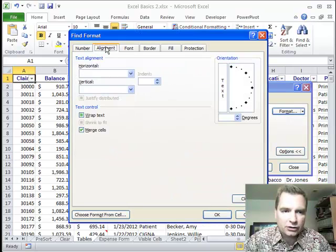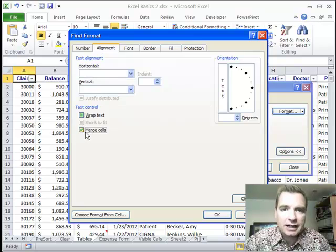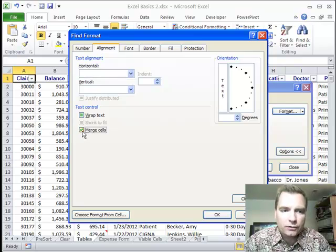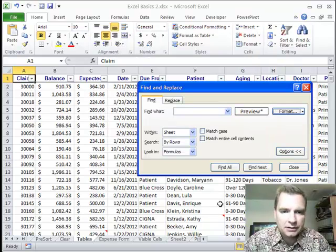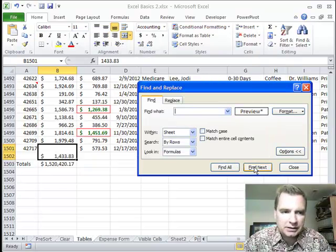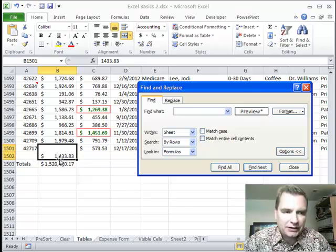Cells align a certain way. And see where I checked it? I checked merge cells. And when you find merge cells, we'll just find next. There's the merge cell.